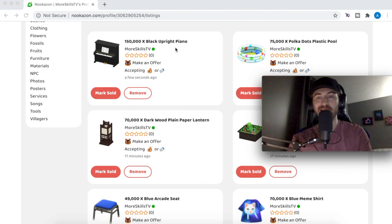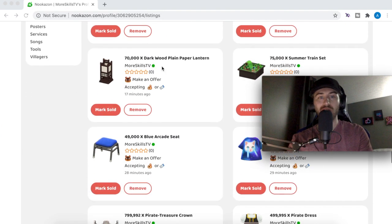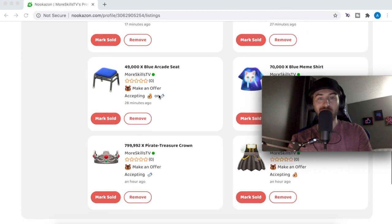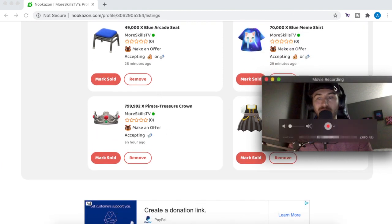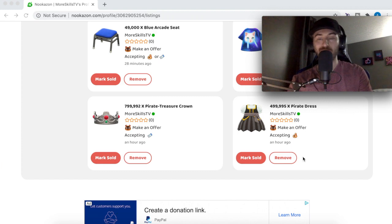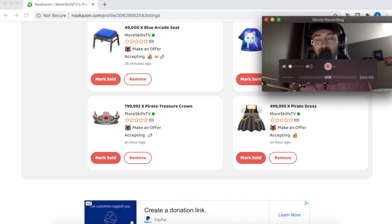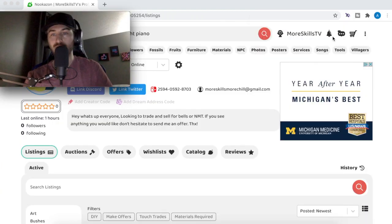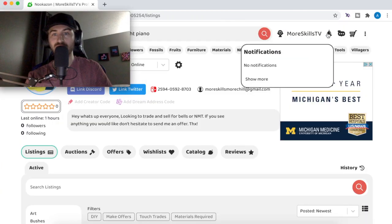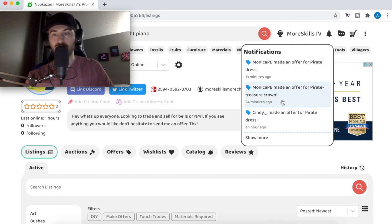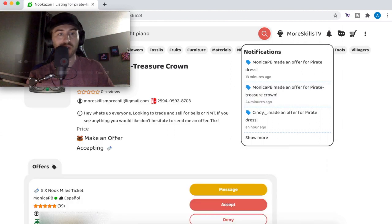As you can see, we went ahead and put some items on the Nookazon — we've got the piano, the plastic pool, the paper lantern, an arcade seat, a pirate treasure crown, and a pirate dress. I priced a couple of high-value items and we're going to see if we have any offers. You just want to click on the notification icon — looks like we got some offers! Someone made an offer for the pirate treasure crown.